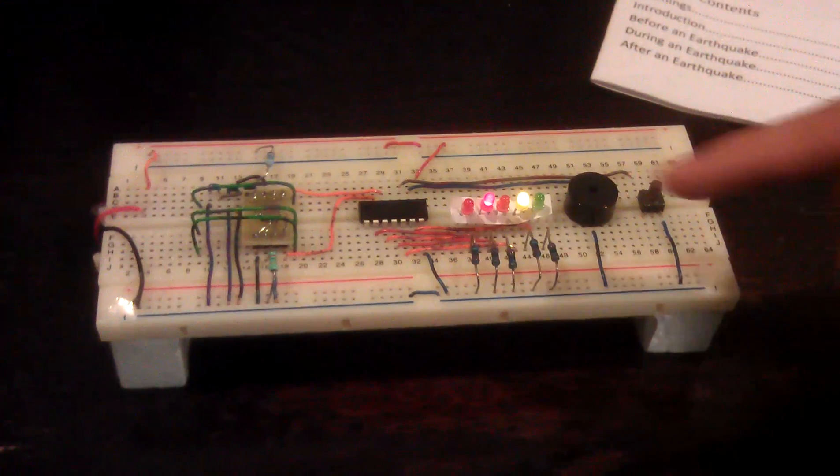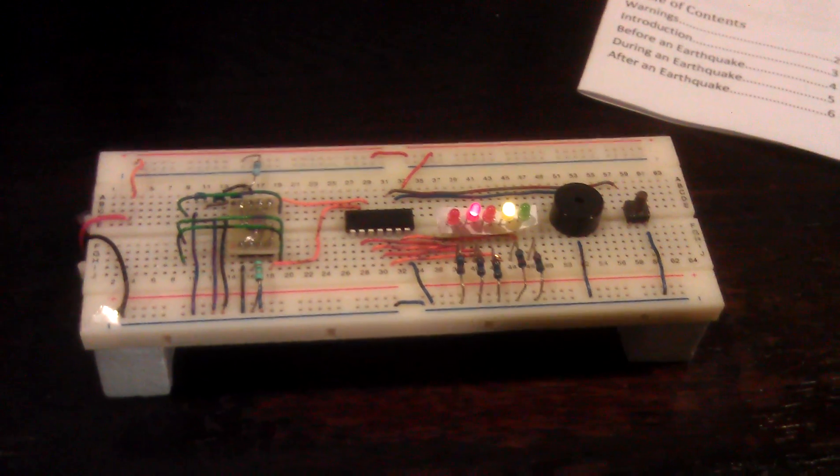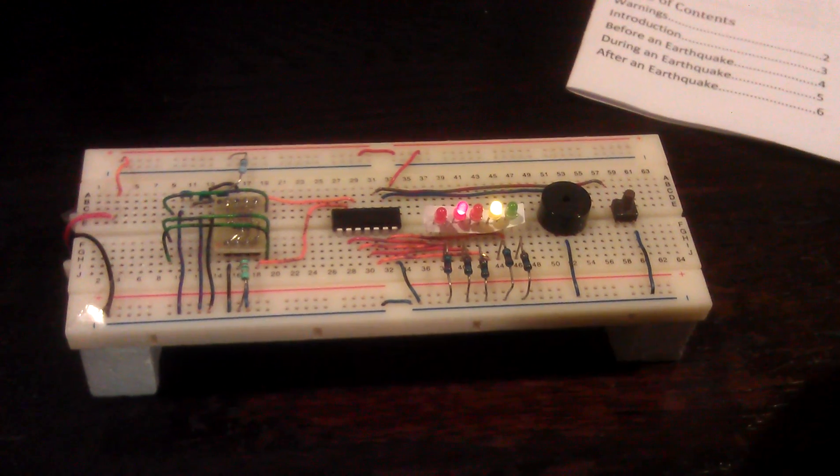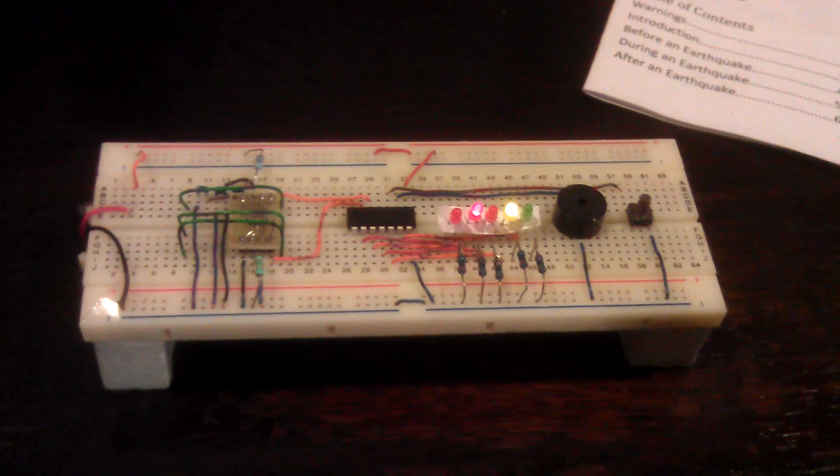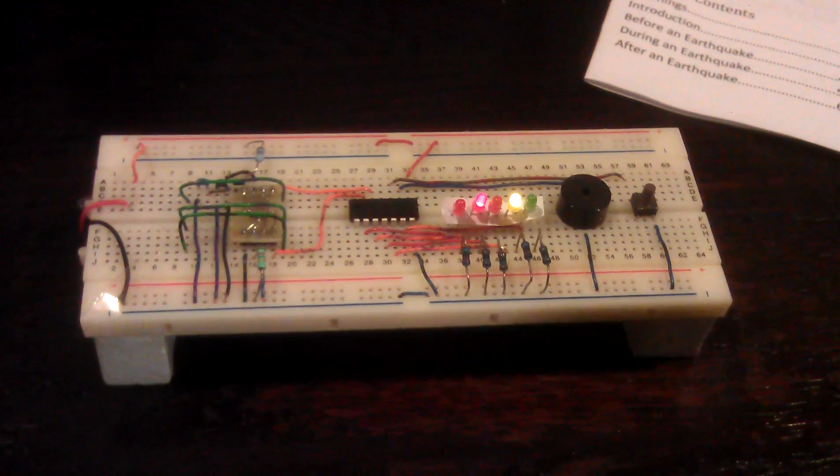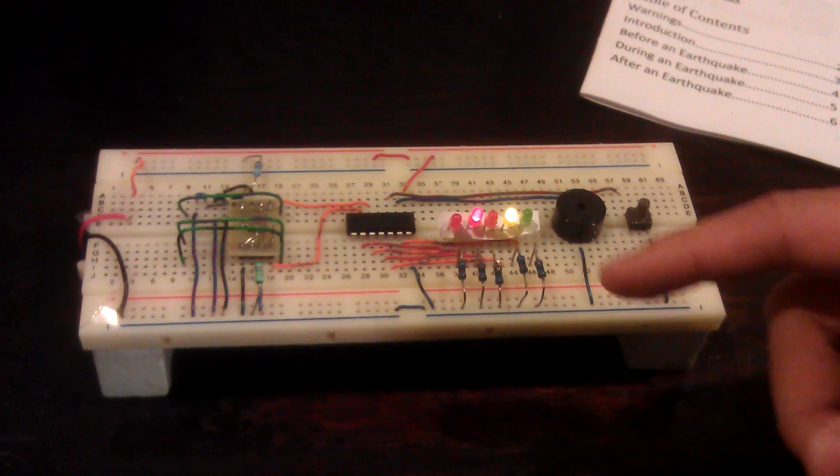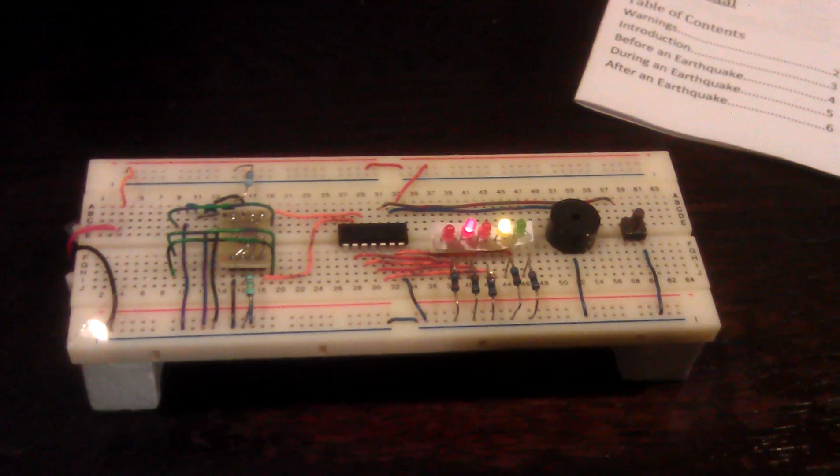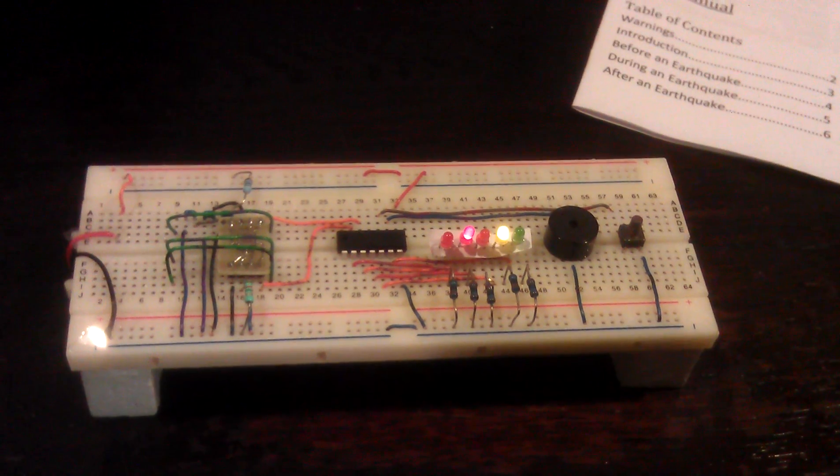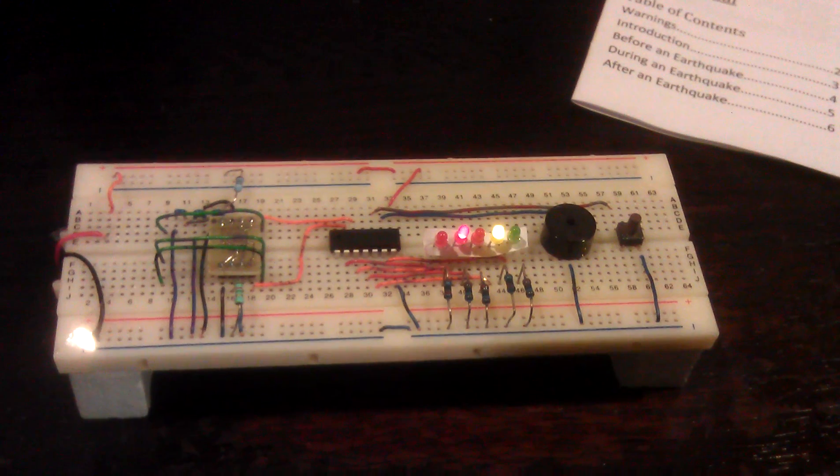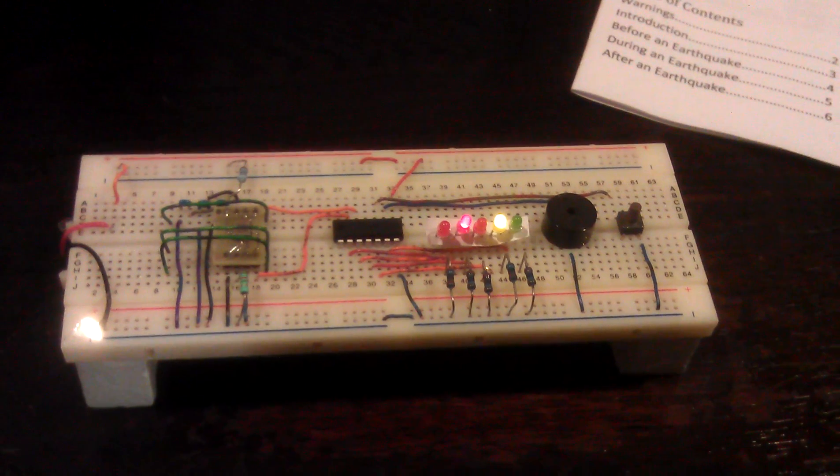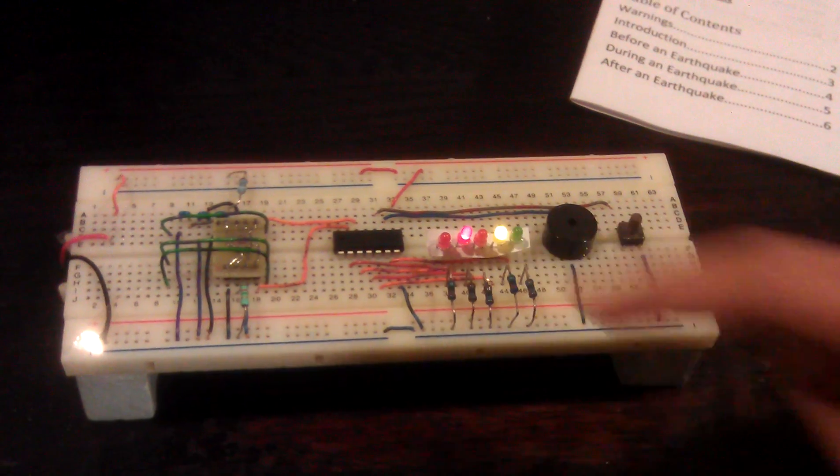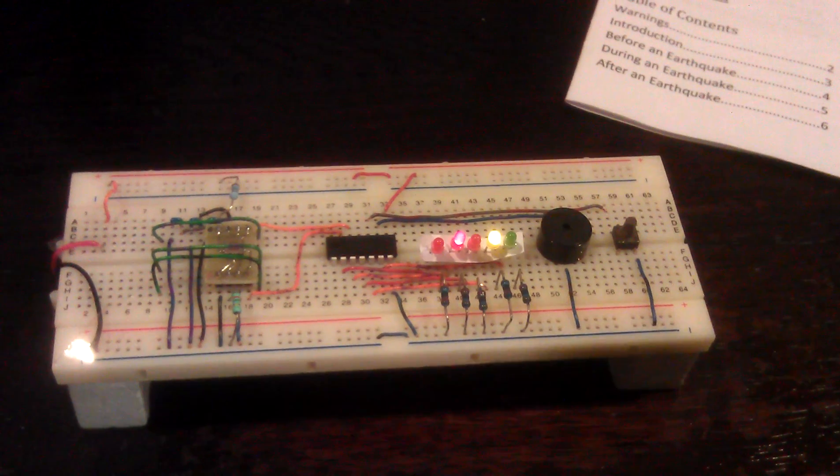If the green LED shines, it means that the tremor is very small and probably cannot be felt. The yellow LED means that the earthquake is pretty small, but can be felt by some. If the first red LED shines,